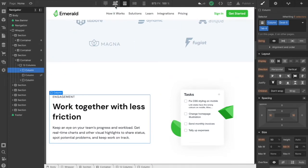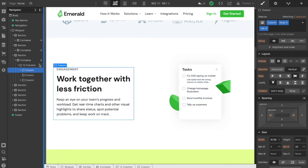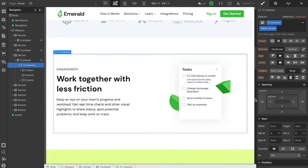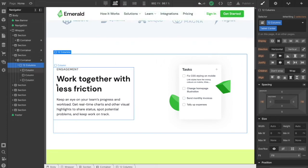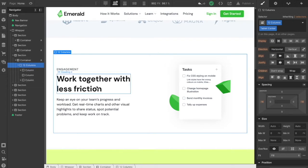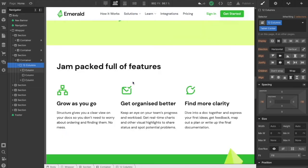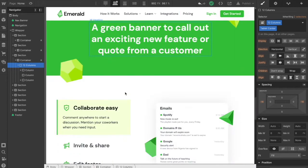For the columns, I have padding on the inside and a negative margin on the 12-column wrapper. This keeps everything aligned with the sides while still having space between columns for the content. When you have two columns next to each other, there's a 32px gap between the content so it's not too close together.